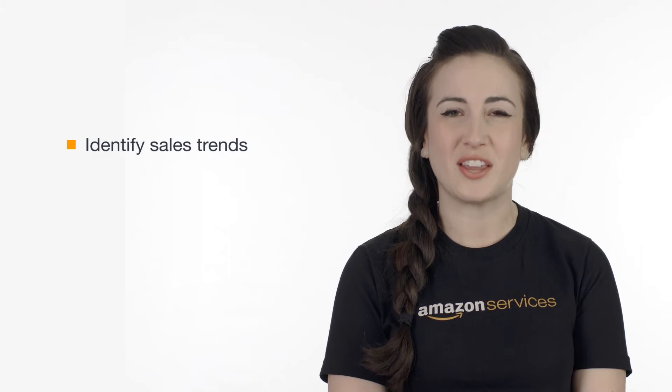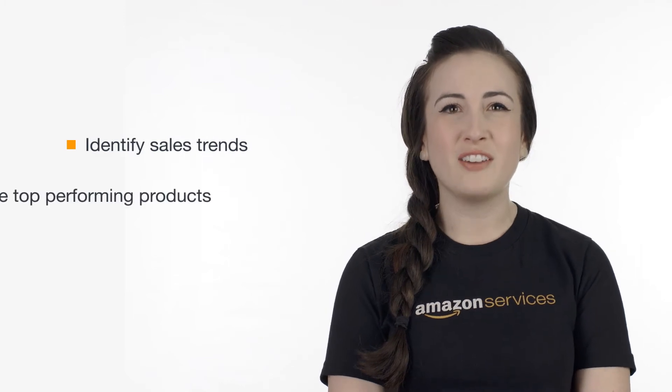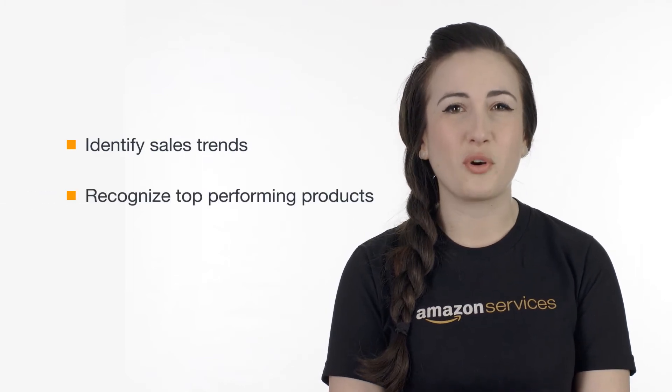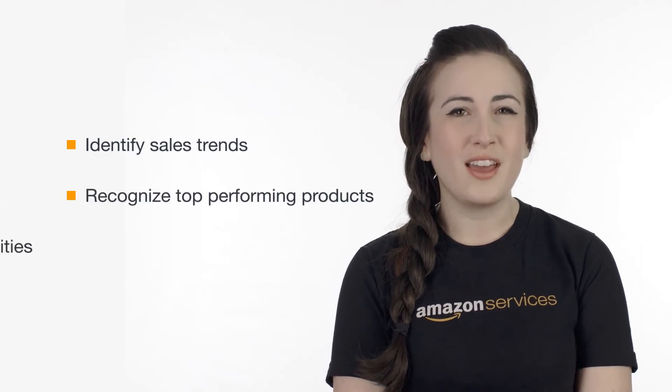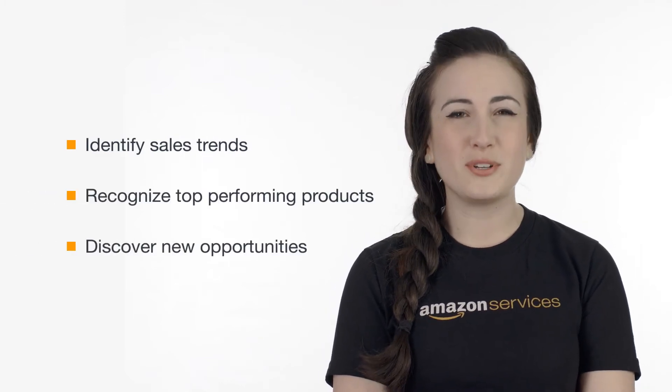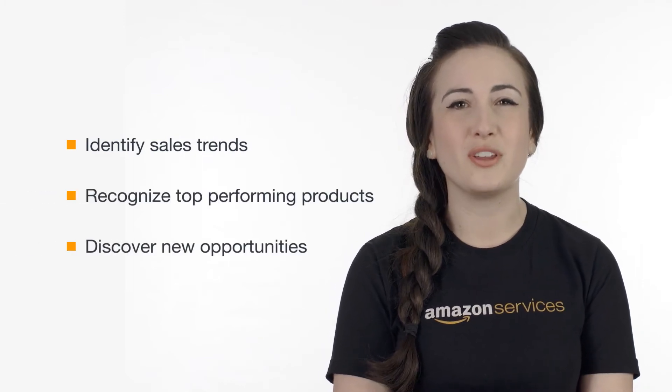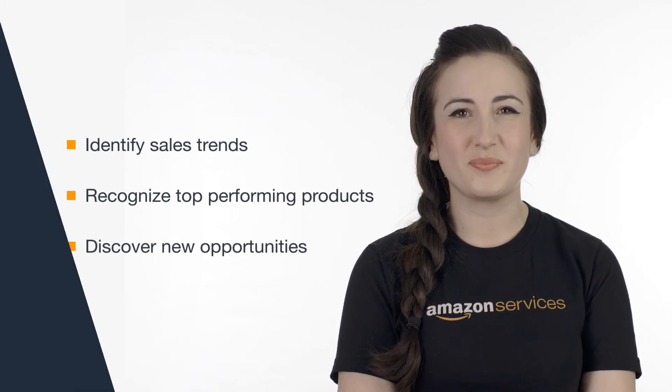By the end of this series, you should understand how to use these reports to identify your sales trends, recognize top-performing products, and discover new opportunities for growing your business.